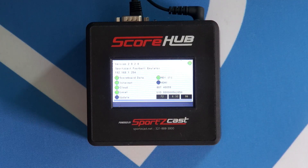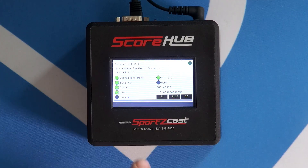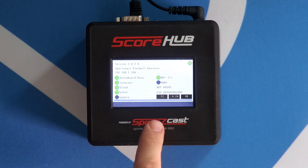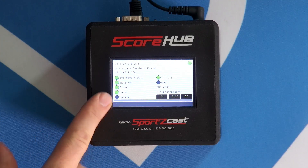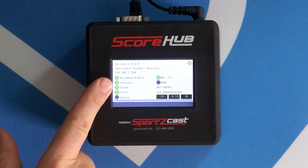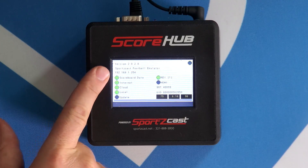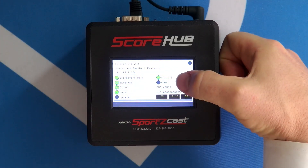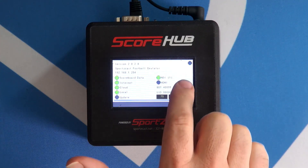This here is the SportsCast ScoreHub, as the label and logo say. Right on top is this really cool LCD screen which covers some of the basics of what's going on. These little green indicators say whether I have internet connected to the cloud, local network, if I'm getting scoreboard data, and on this side is NDI connectivity and HDMI connectivity. Right now I'm connected via NDI.